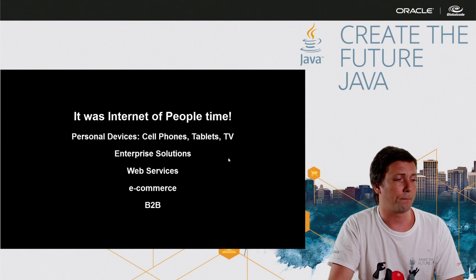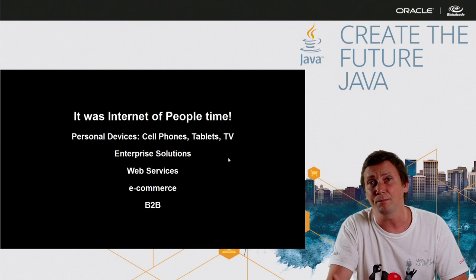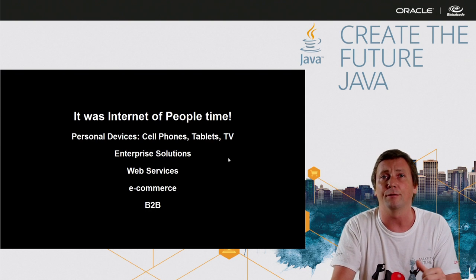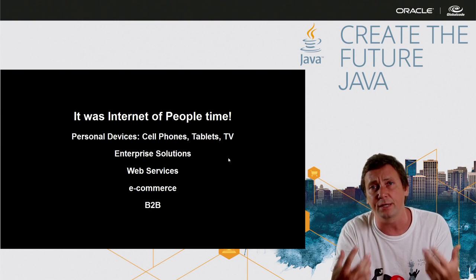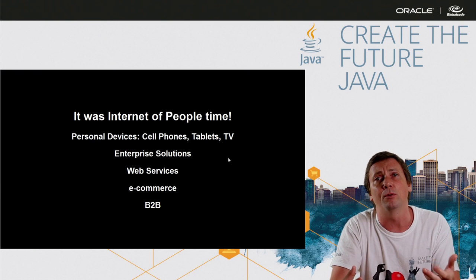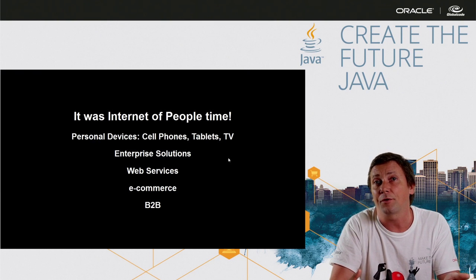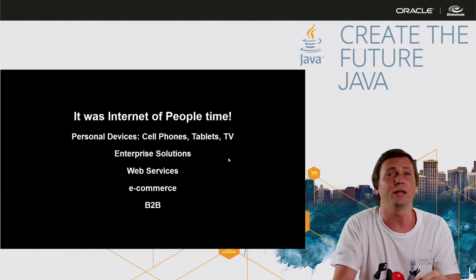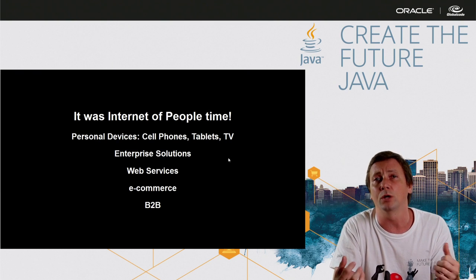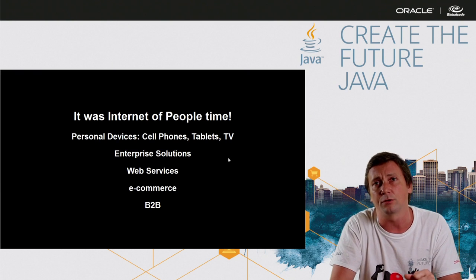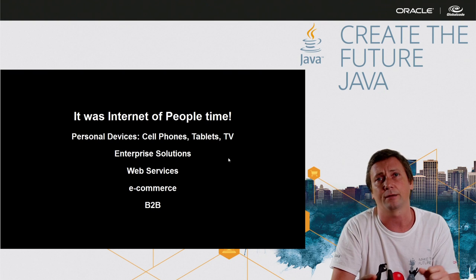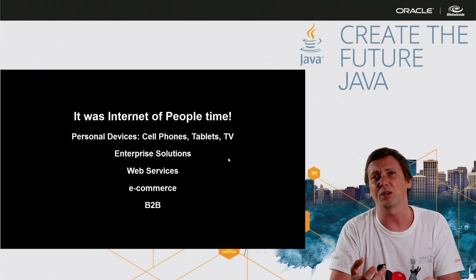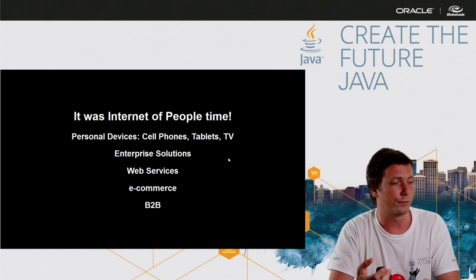At that time, the internet was all about people and devices and facilities for people, not for things. So we have the industry working on personal devices like tablets and especially cell phones.